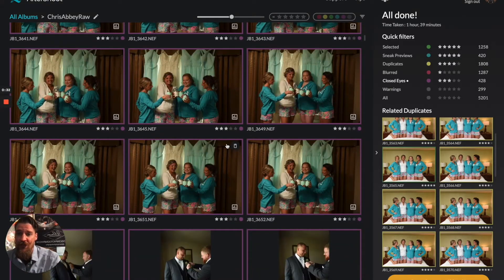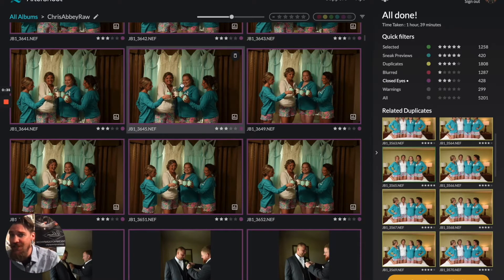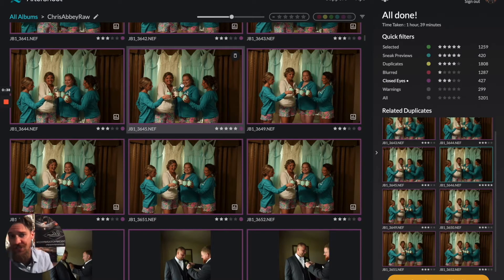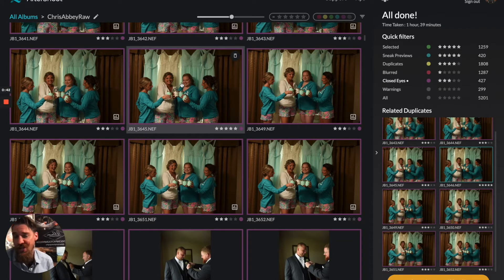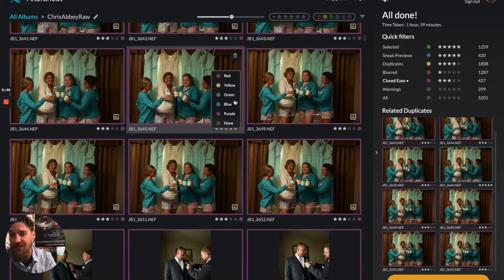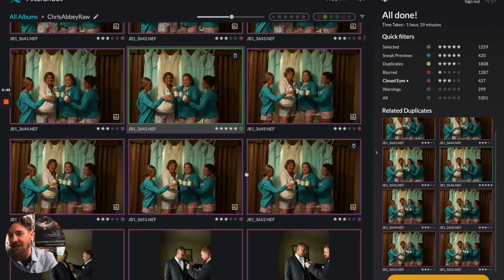We're going to scroll through here. This is a cute image — this could be one to keep. You can either use your keyboard shortcuts to change the star rating to your selected star rating, or you could change the color if you prefer to use colors instead of star ratings, again with keyboard shortcuts.